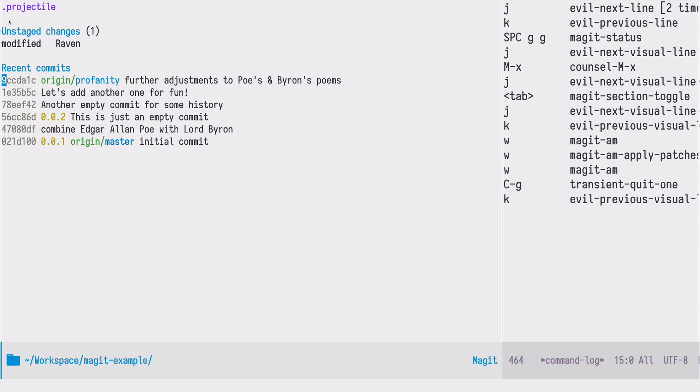Now we would like to integrate the changes from profanity into master and for a moment let's imagine that profanity is created by somebody else and we want to review those changes before we merge them. We will create a pull request from this branch and submit it to the repository for somebody else to review it before it's merged.